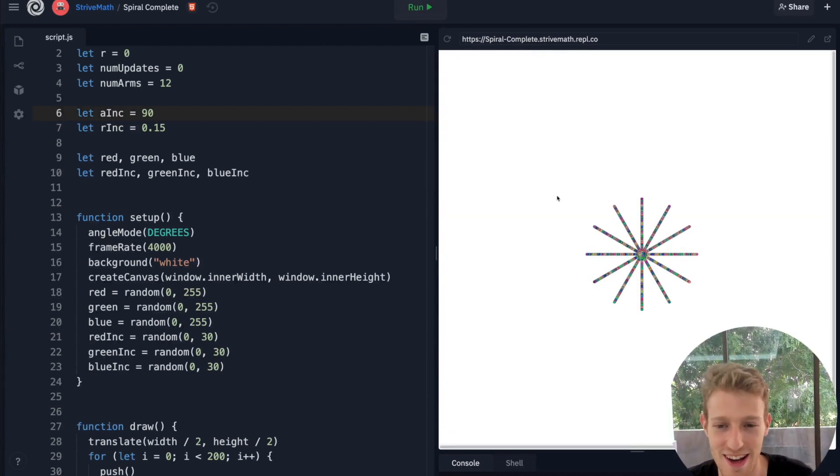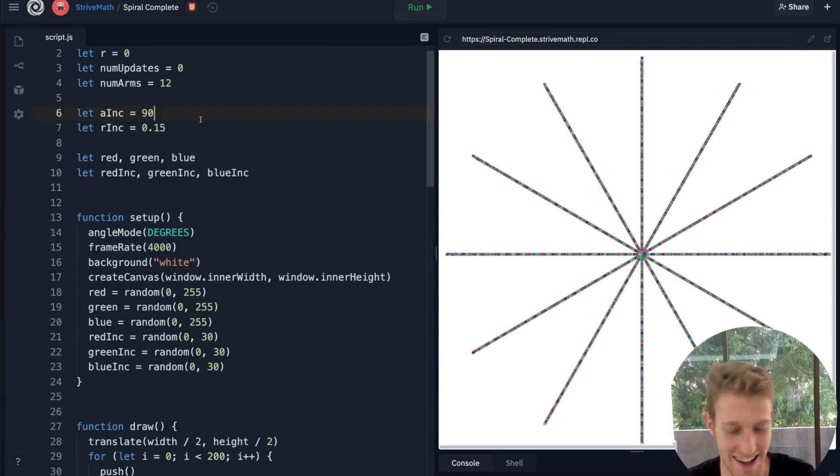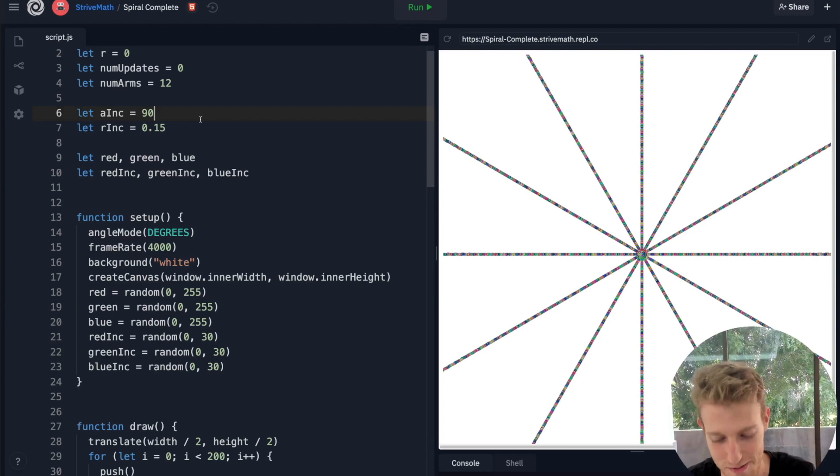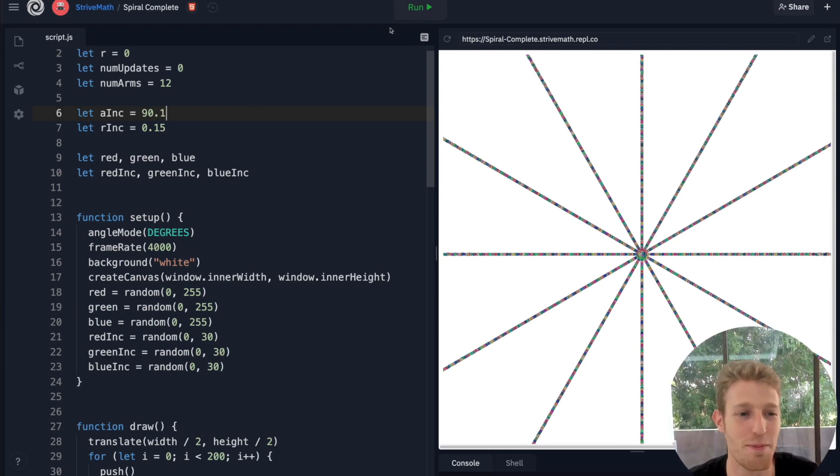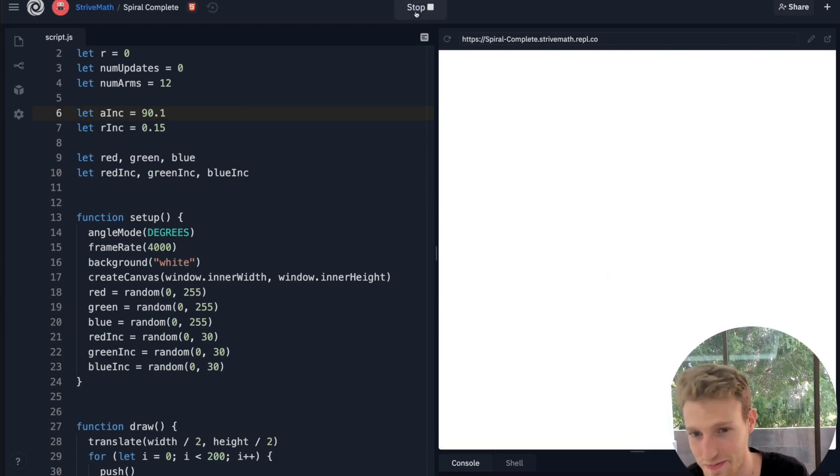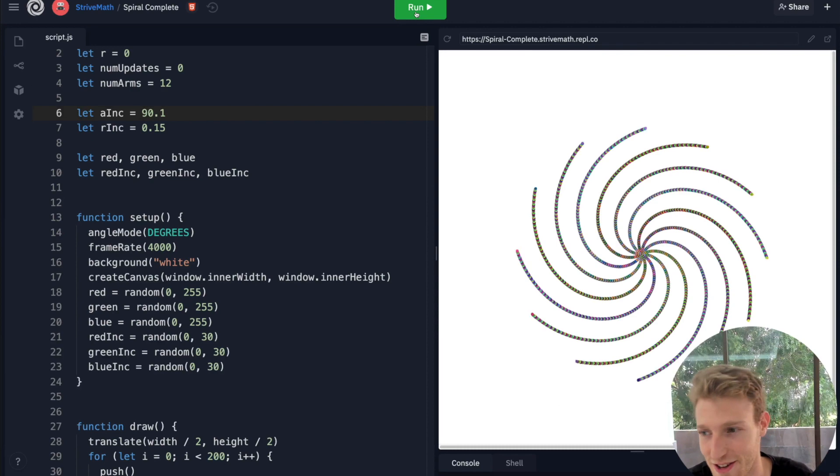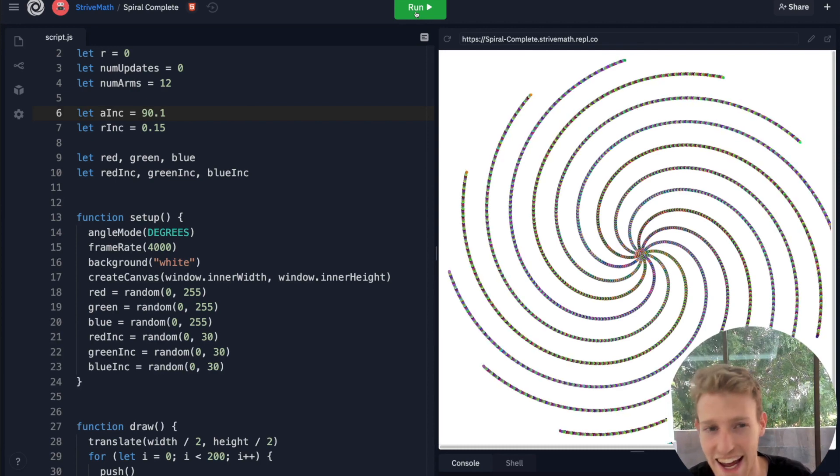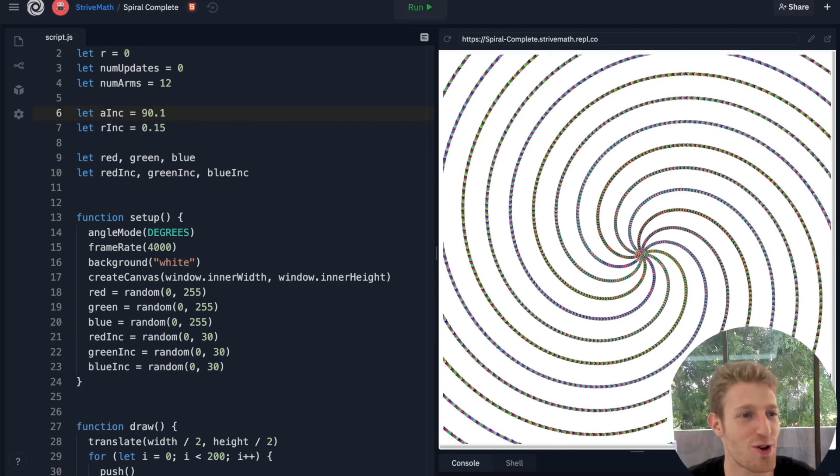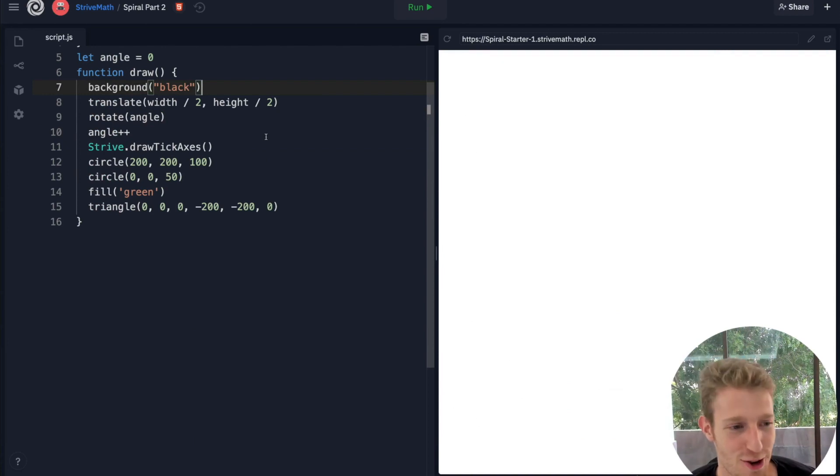If I change this, these straight lines, and I change it by like 90.1, all of a sudden it will curve in this beautiful way. Okay cool, we've had enough fun, let's come back to it.